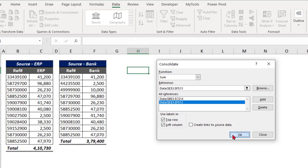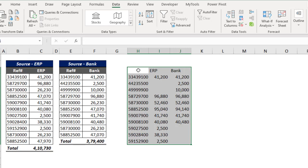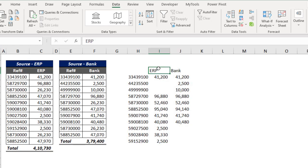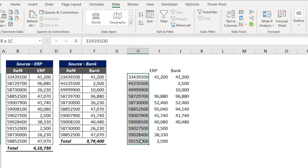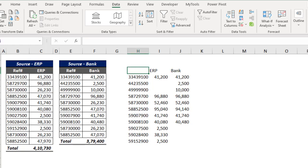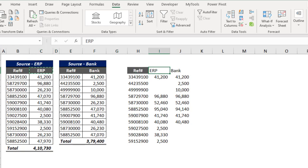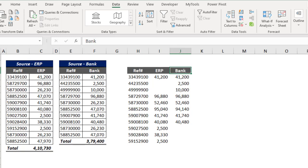If I click OK, I'll have three columns: the first column is the reference number, the second column is ERP, and the third column is Bank. The left column values are the unique reference numbers. Let me add a reference heading here. Just for formatting, I'm copying and pasting the same headings.